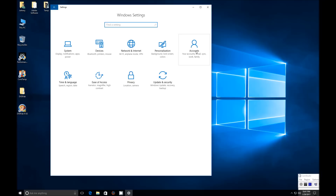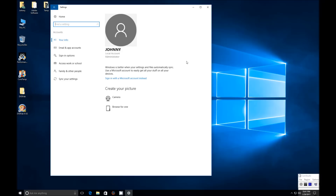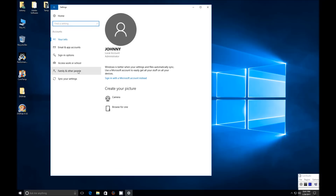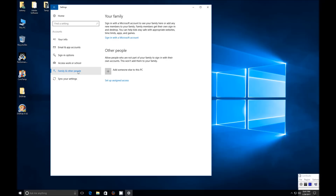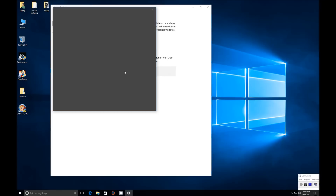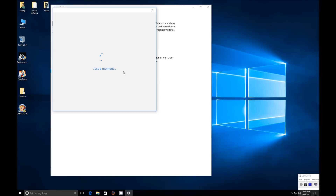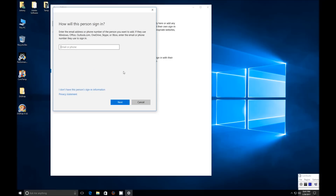Click on the Accounts icon and it will bring you to the screen. In the left-hand menu there's Family and Other People. Click on that and click Add someone else to this PC, and a screen will come up.